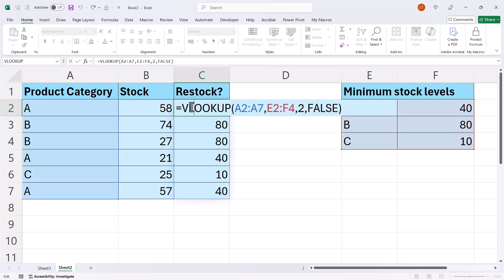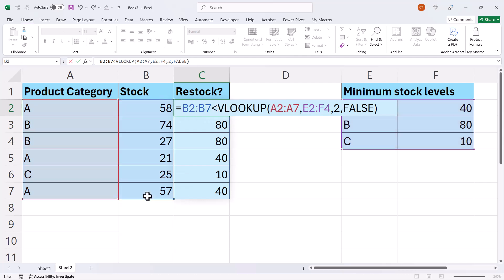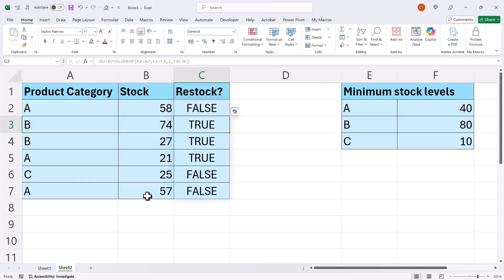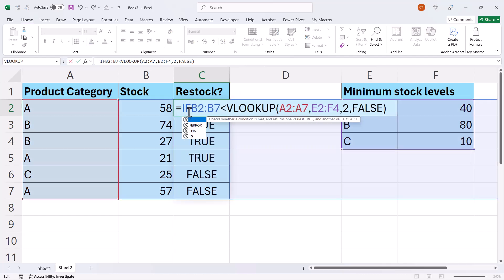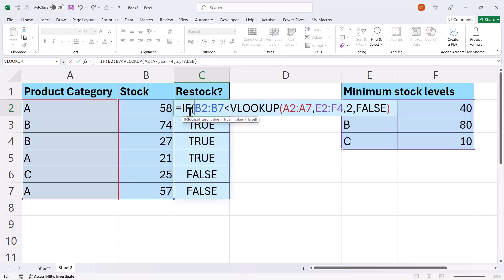So if I then say, are these values less than the VLOOKUP? I get my trues and my falses. And then, contradicting myself slightly, I would use an IF. So my logical test would be that. And then I would say, yes, if the test is met.